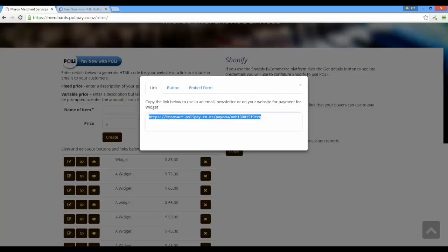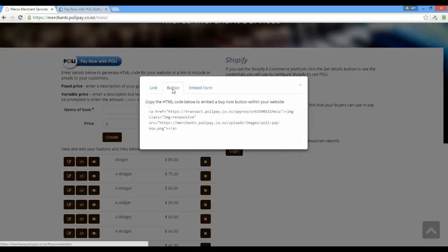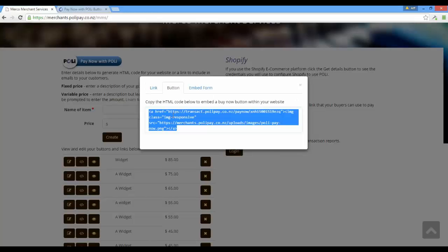This link here would typically be copied out of here and pasted into an email and sent to somebody. The button code — if we're going to take that code, copy it, paste it into a CMS — it's going to appear on a web page as a button, as shown before.